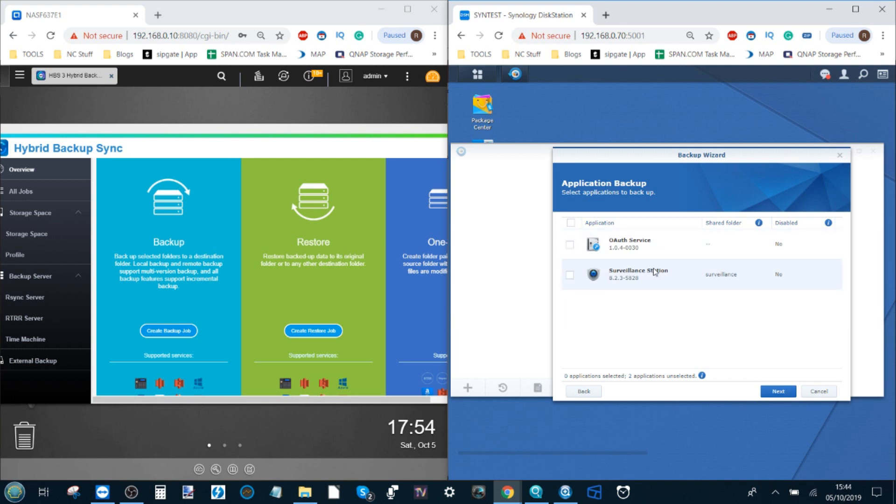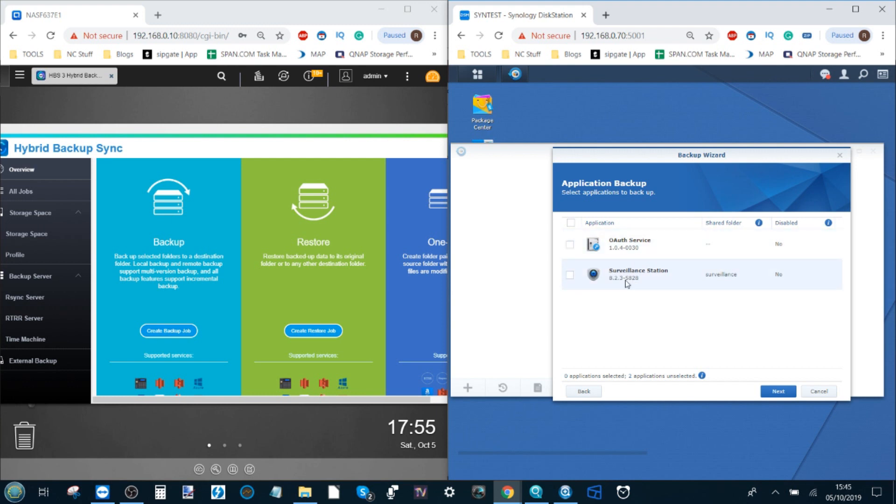After that it will invite us to ask if we want to backup data that's application based. For those of you that have utilized surveillance station, you'll know that a lot of the files that are generated from that are ones that are time stamped, they're in a certain order, and effectively these are files that need to be backed up in a certain way. So this offers us the chance to backup these files and folders in a much more suitable app friendly fashion. I'm not going to use those so I'm just going to click next.